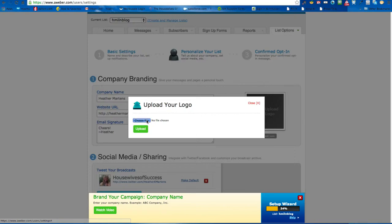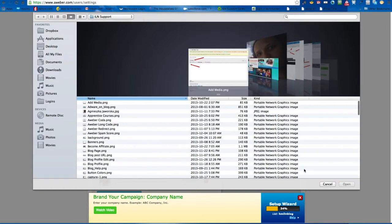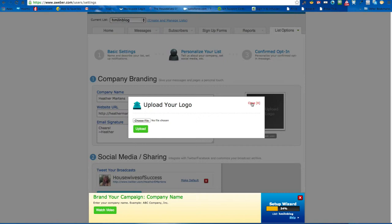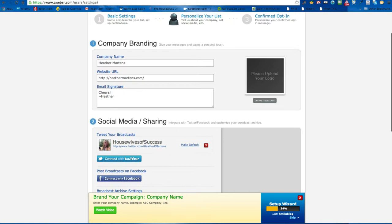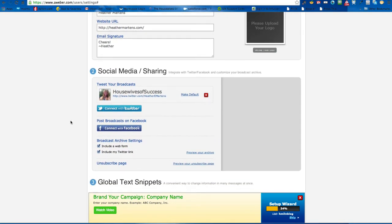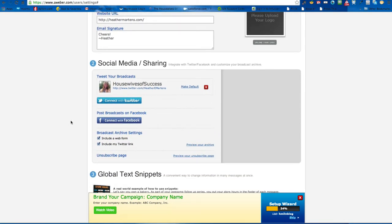Here you can upload your photo — you want to have a smaller photo. I'm not going to do that right now because it'll take too long to find on my computer, but this is what they're going to see when they opt in. They're going to see a picture of you, so you want a small photo of yourself or your logo.